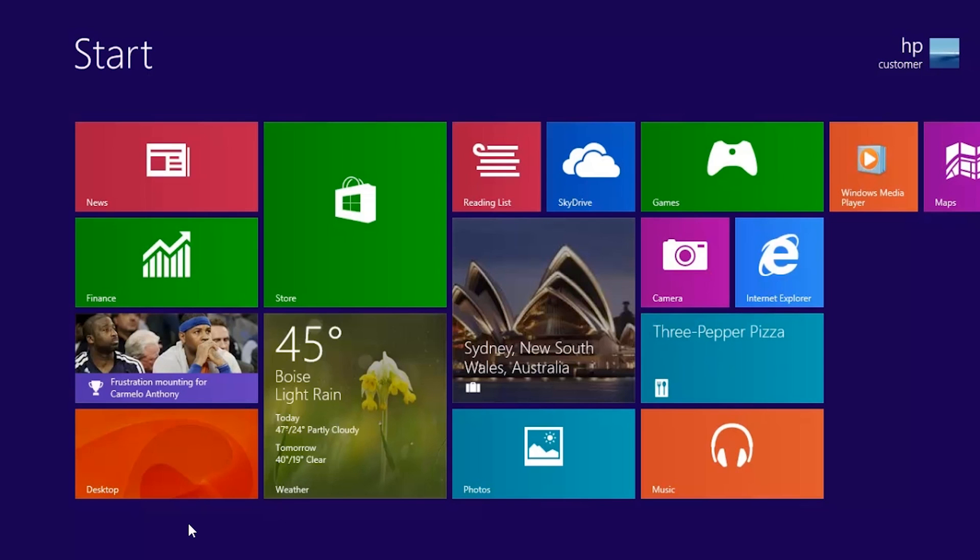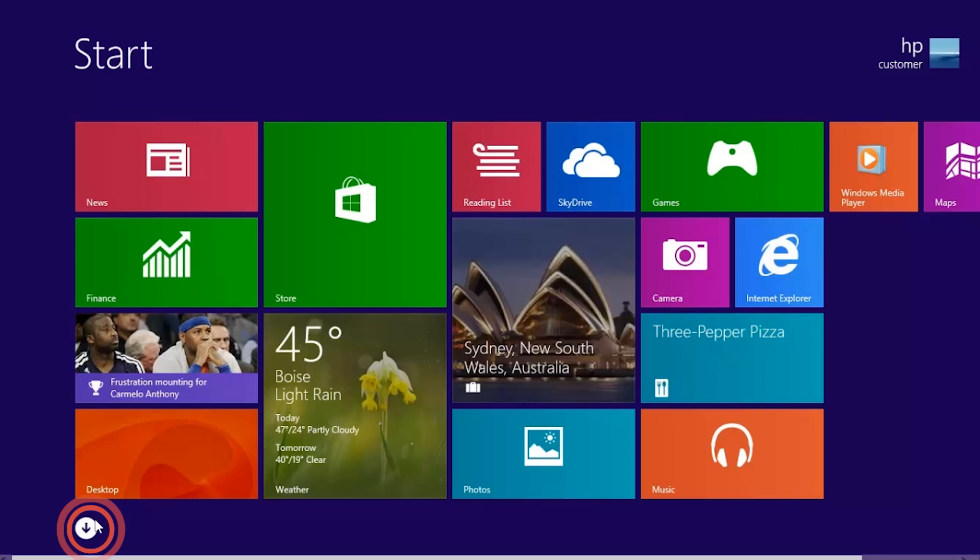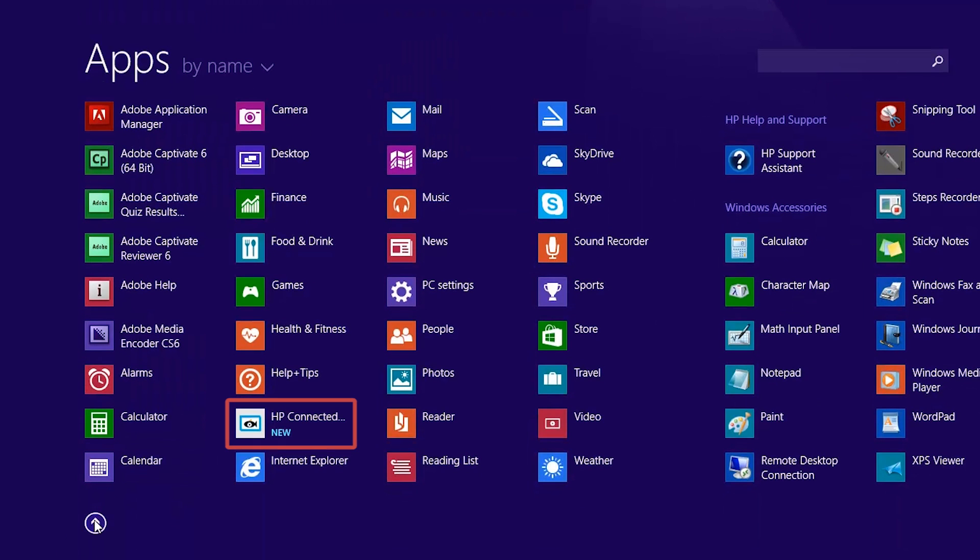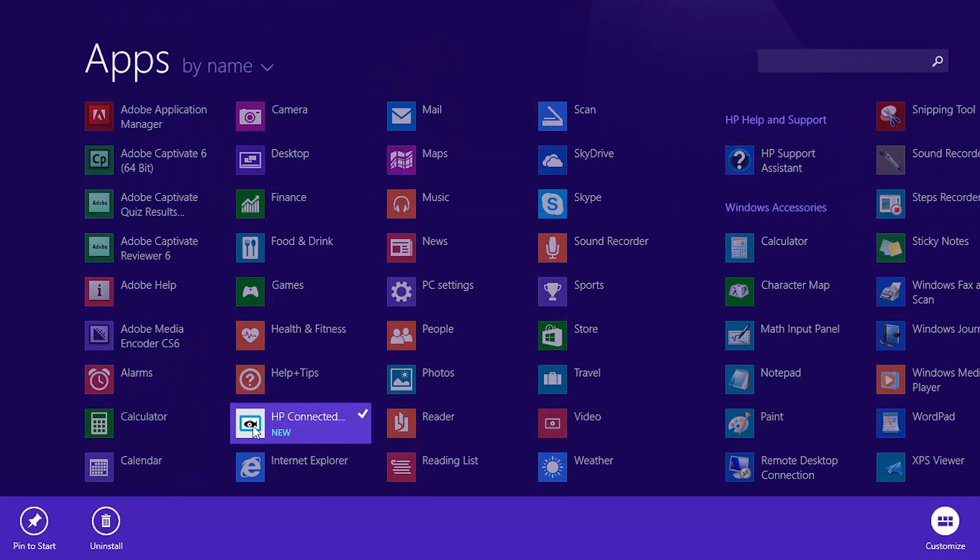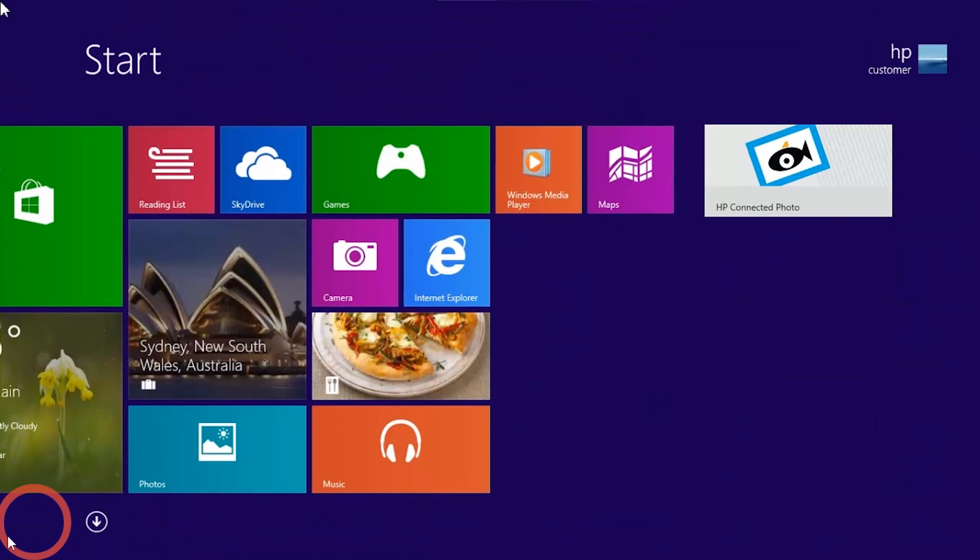To use your new app, go to the start screen and click the arrow. Your new app appears in the apps list. If you want to move the app to your start screen, right-click the app and then click Pin to Start. Click the app to start using it.